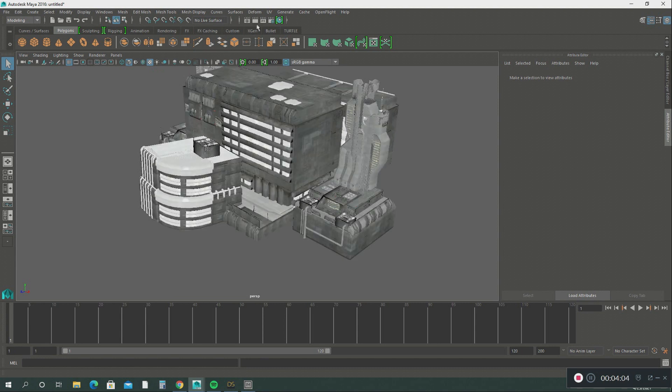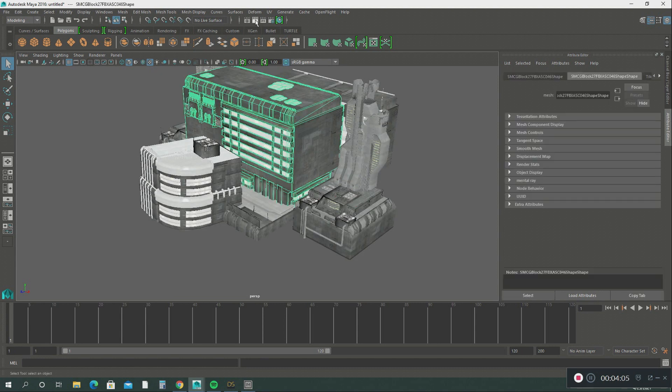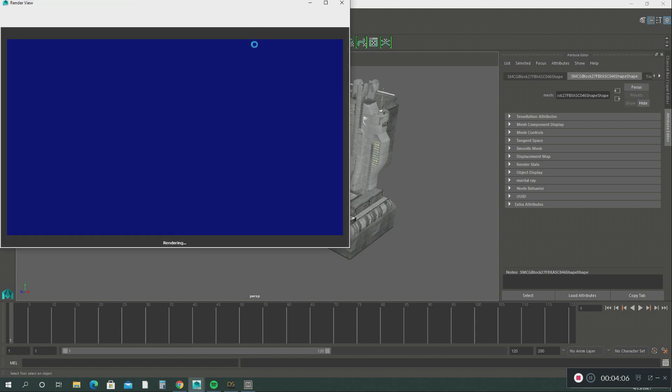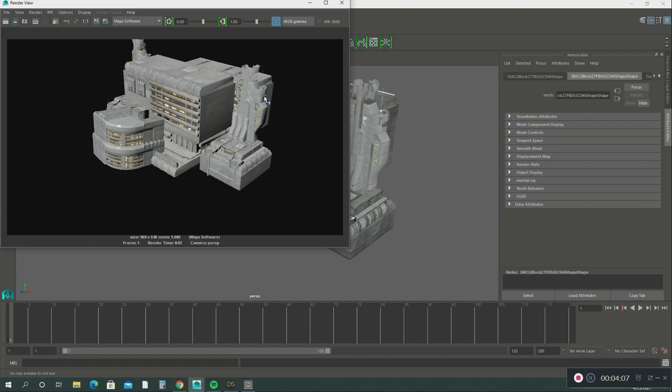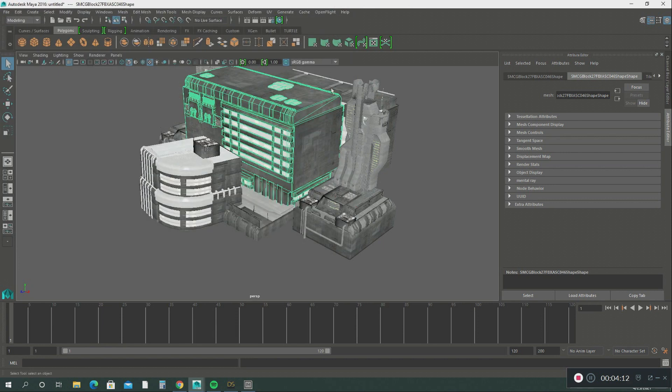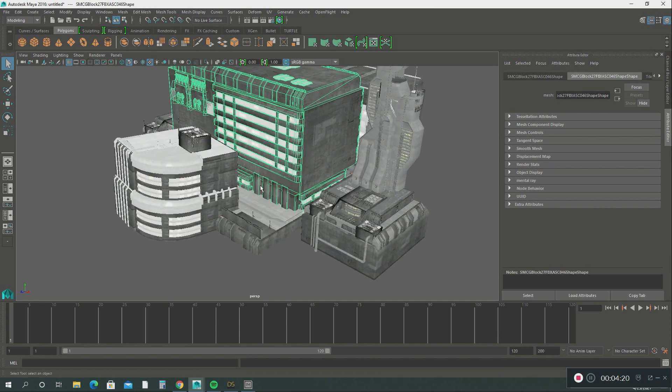Just do a quick render, see how that looks. There we go, we have a city that we exported out of DAZ Studio and we imported it into Maya.